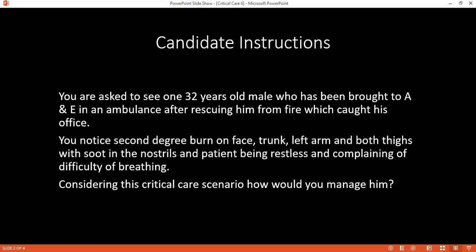I will also check the circulation to see that circulation is patent. Then I will check for disability, whether the patient has adequate neurological status. I will also expose the patient as well.